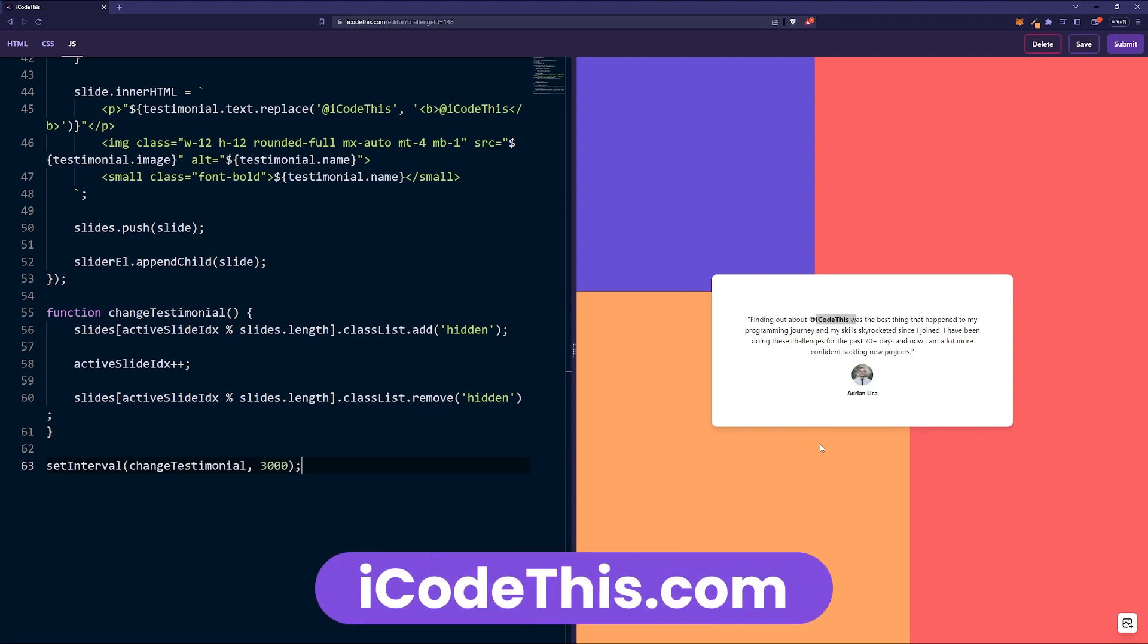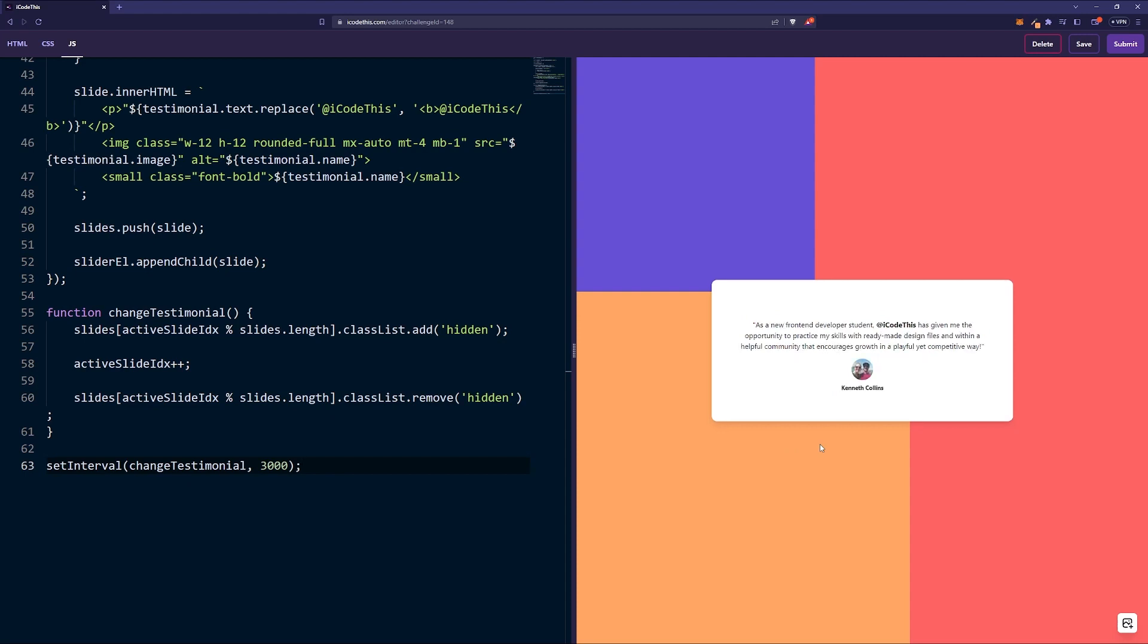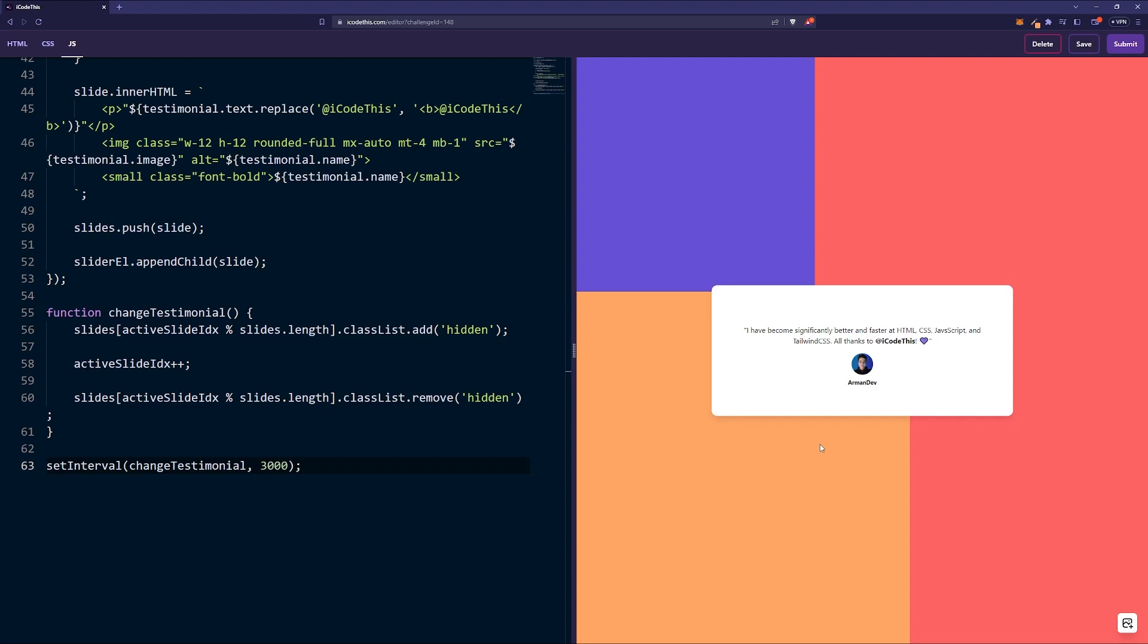If you want to give it a try, head on to icodethis.com and give it a go. Also, this is a new kind of format which I'm trying on the channel where I explain the code, so let me know in the comments if you liked it.